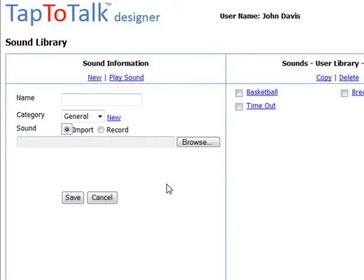If you choose to import a sound file into the sound library, it can be an MP3 or WAV file up to 2 MB in size. It is recommended that you use short phrases.